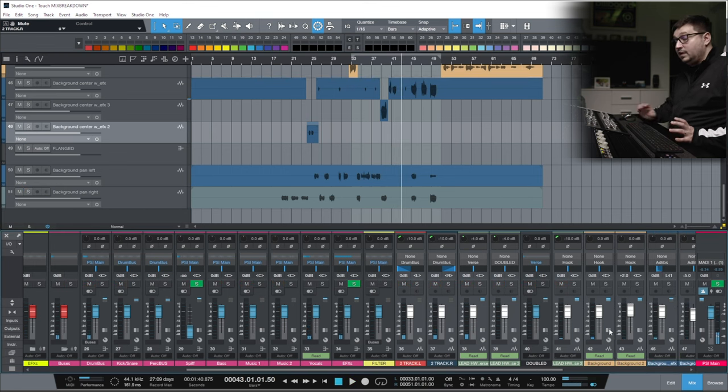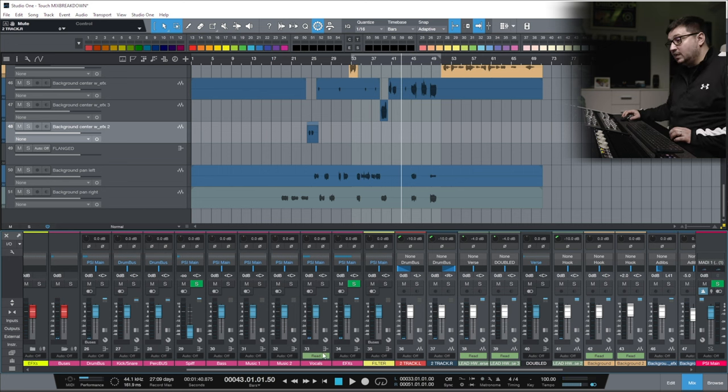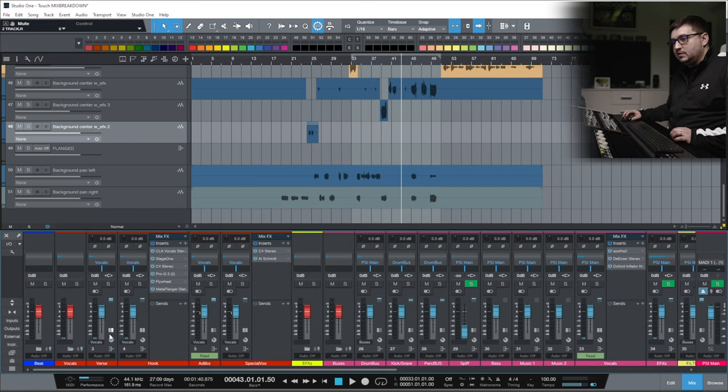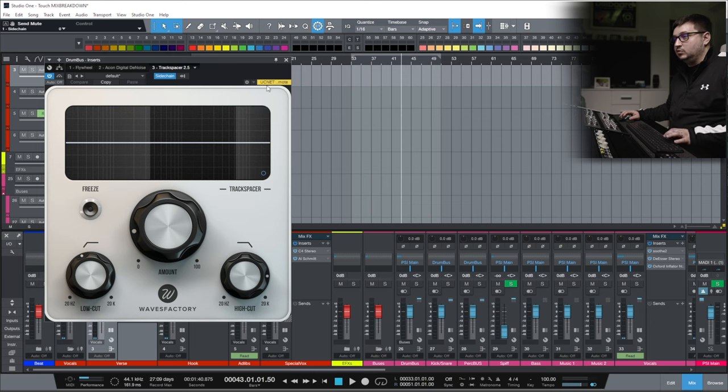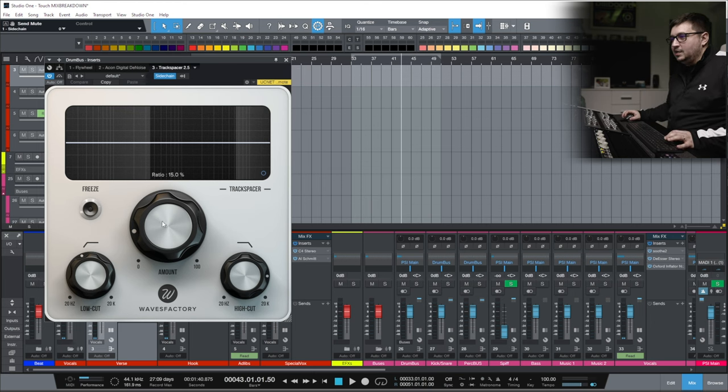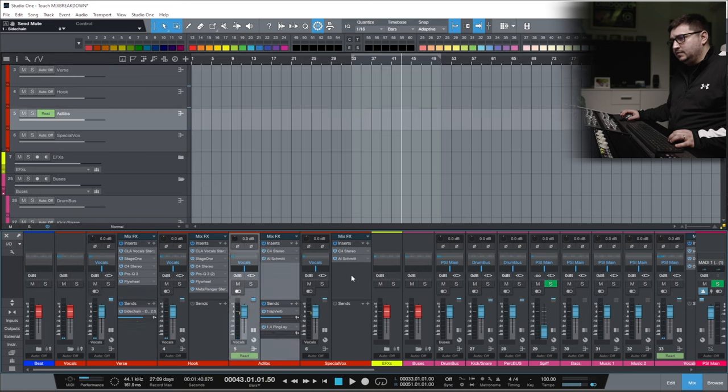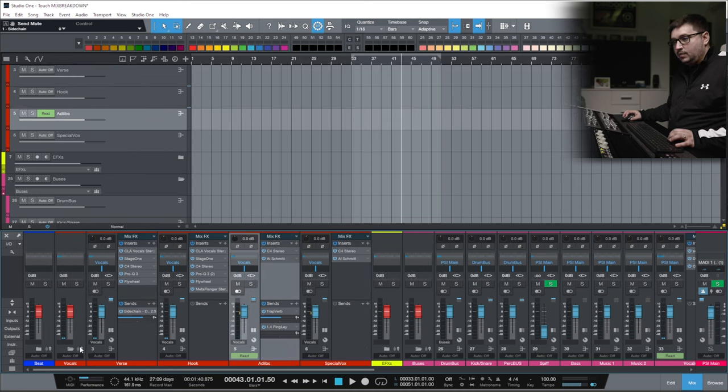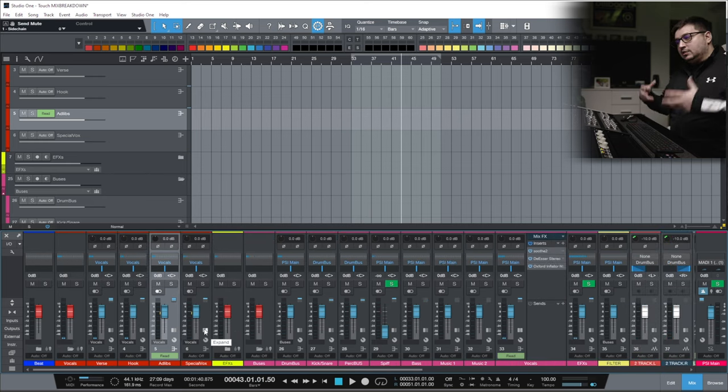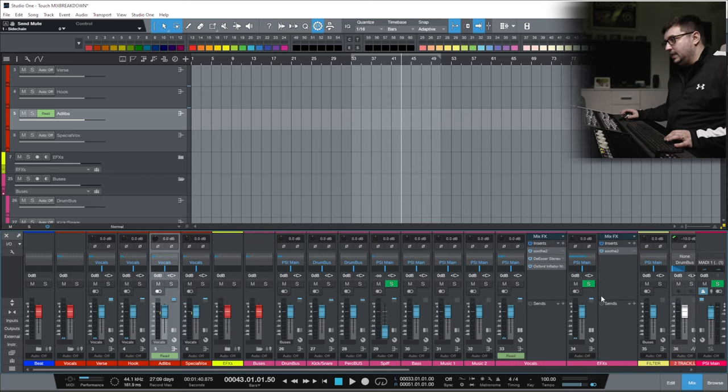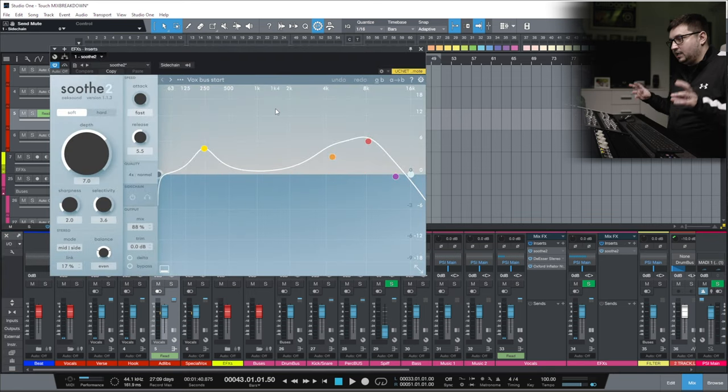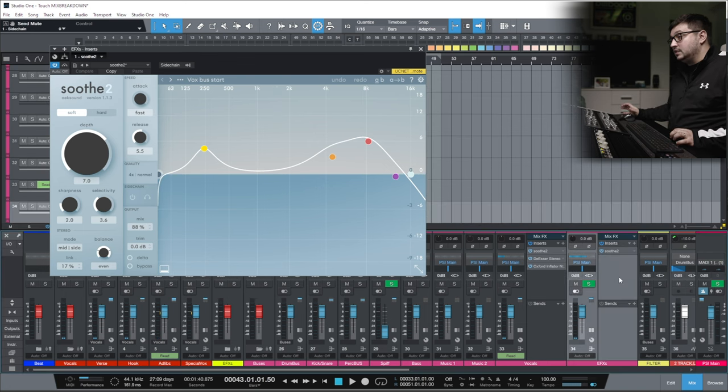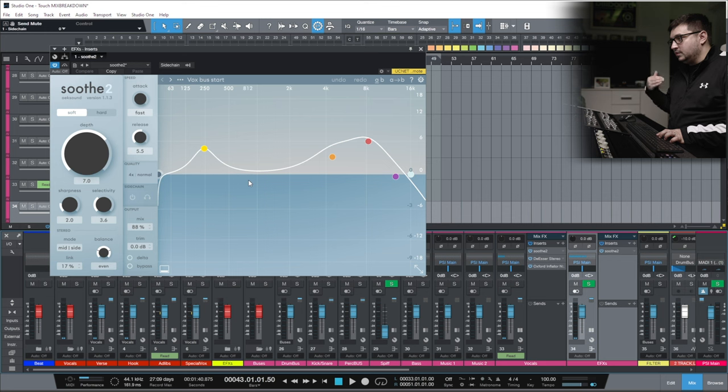I believe that's the entire processing done on the vocals. For the vocals, we have a side chain that goes on the beat. So we duck the beat just a touch when the vocals are playing. On the ad-libs, same processing, except a couple of different sends. Even though the track sounds really big, it doesn't have that much processing. I managed to achieve that bigness with the sends. On the sends, we have Soothe controlling a lot of the reverbs.